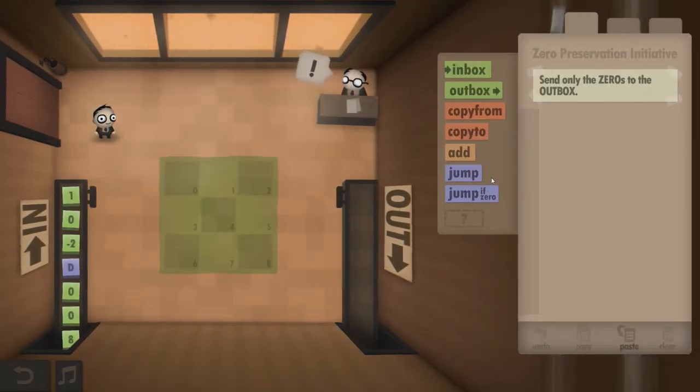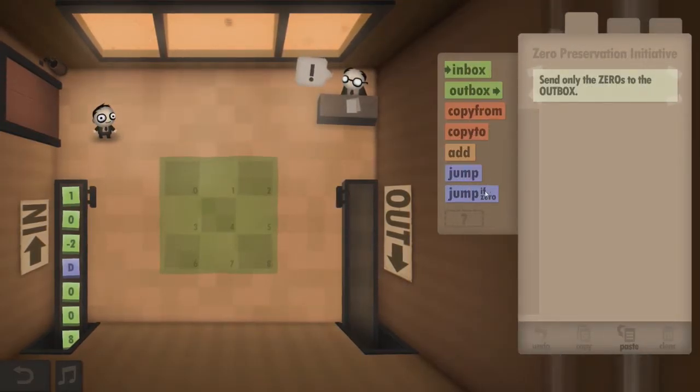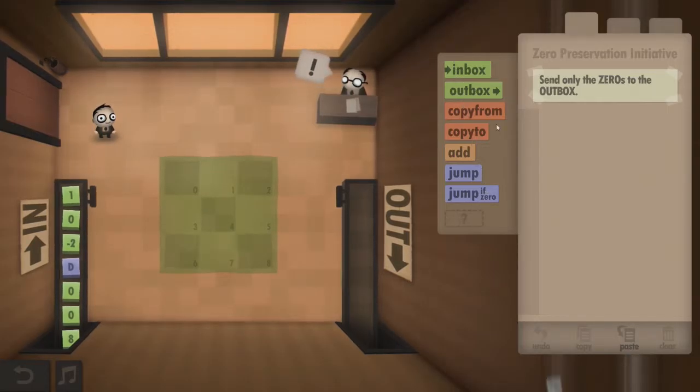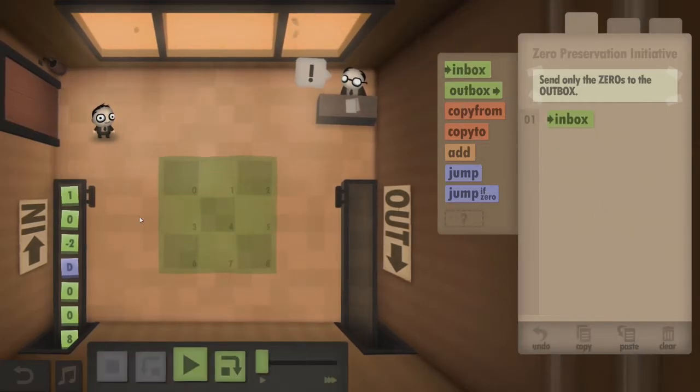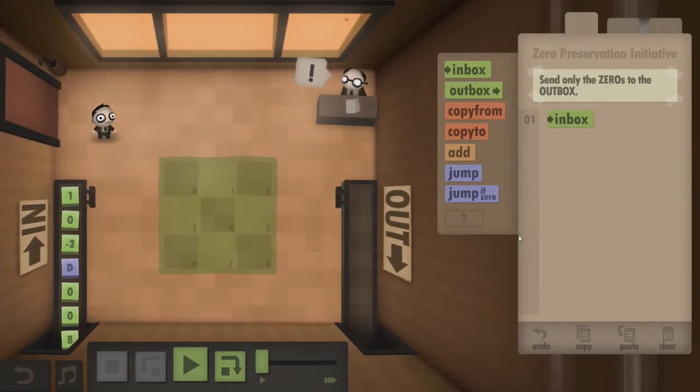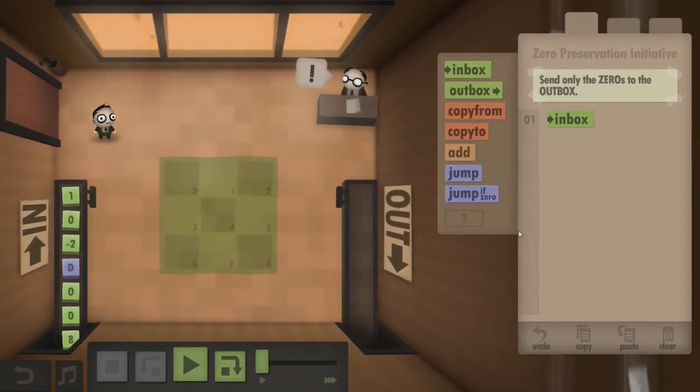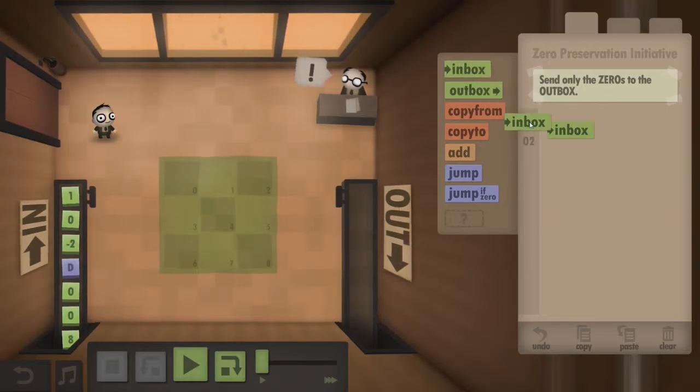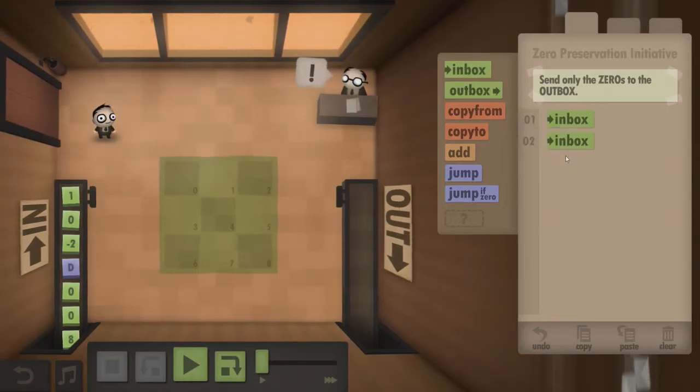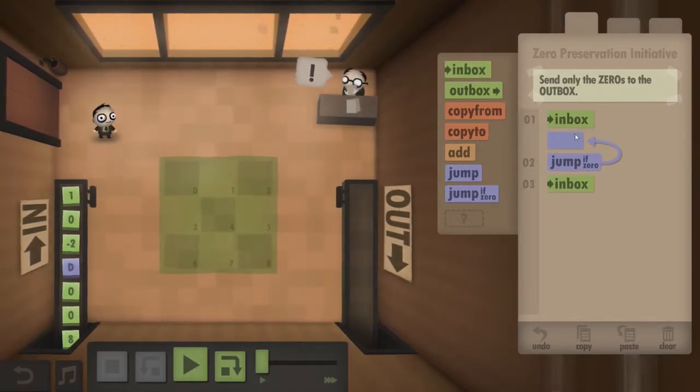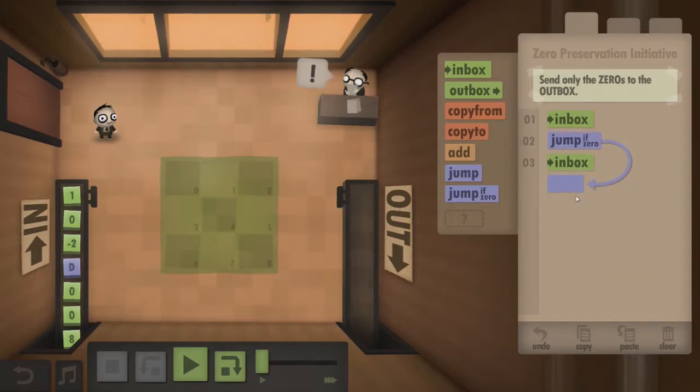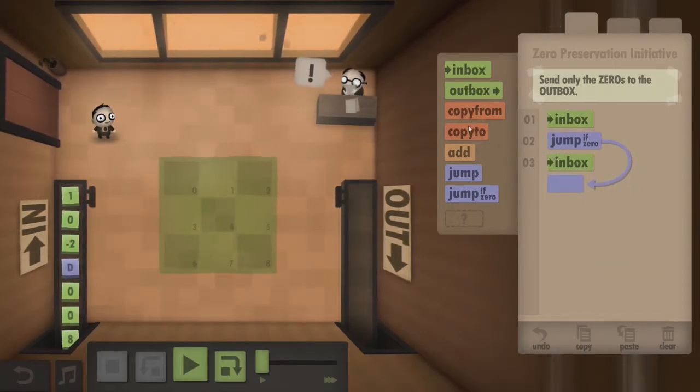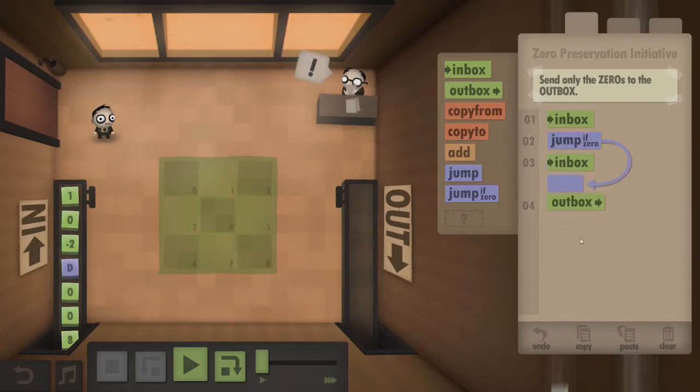Right, send only the zeros to the outbox. Well, that's easy, right? So we go to Inbox. He's gonna grab from there. Inbox. Jump if zero. Past that. Outbox.